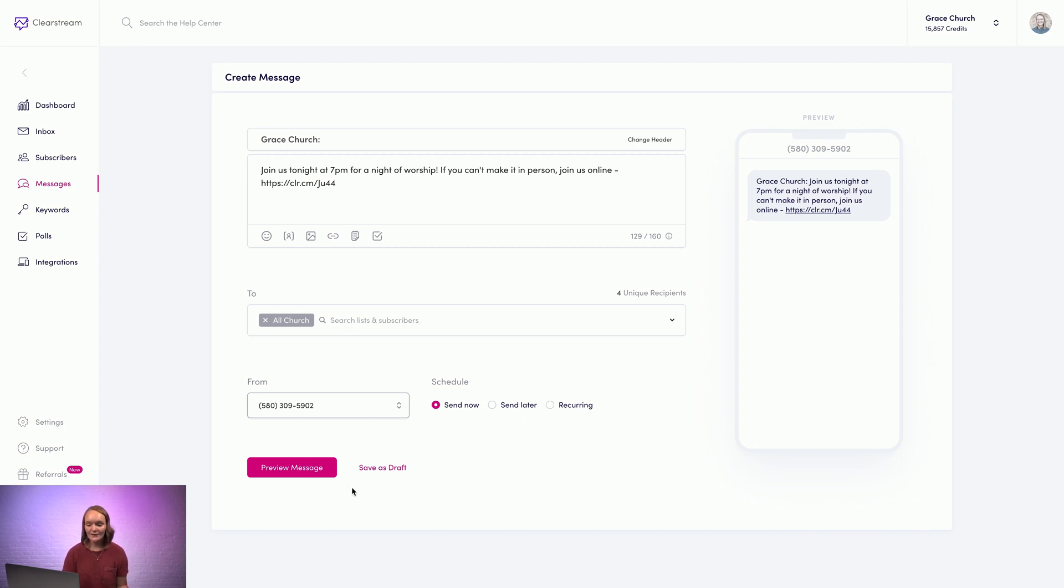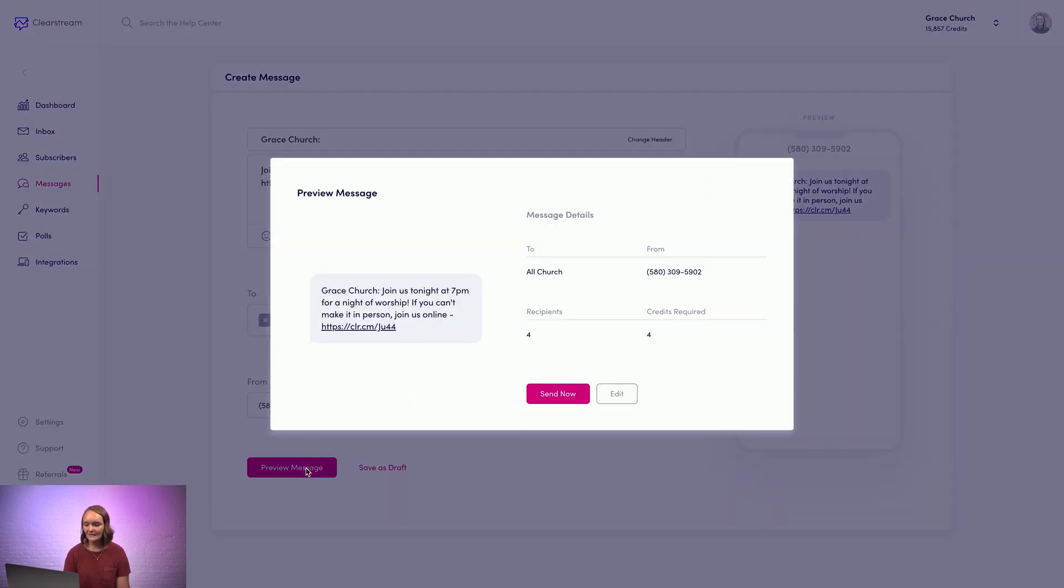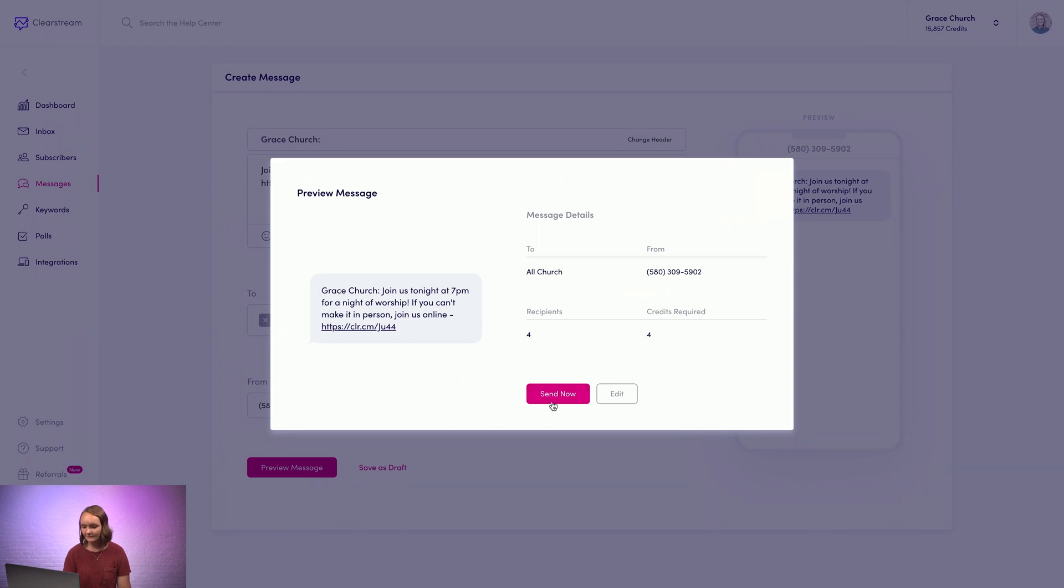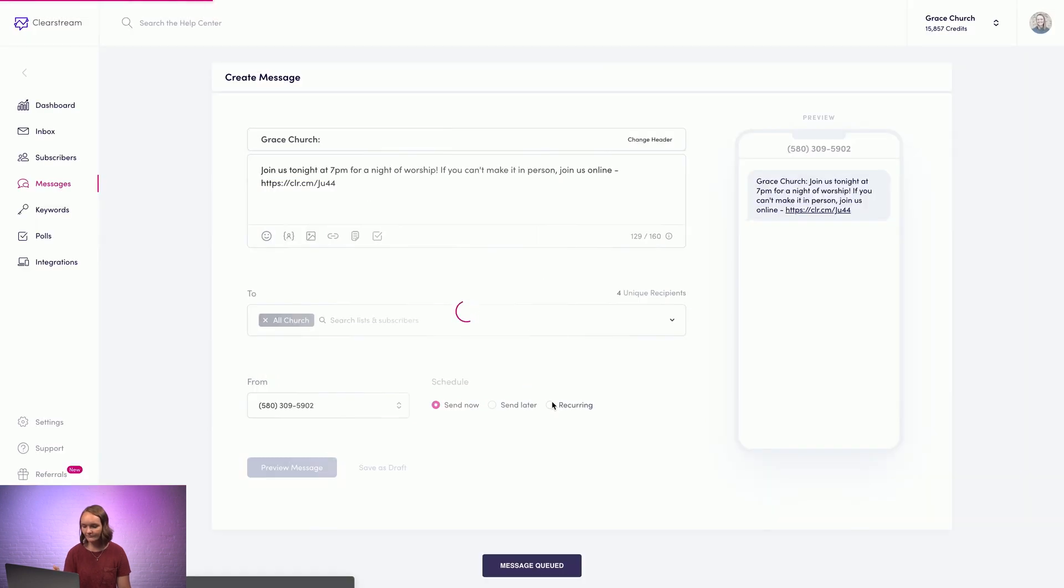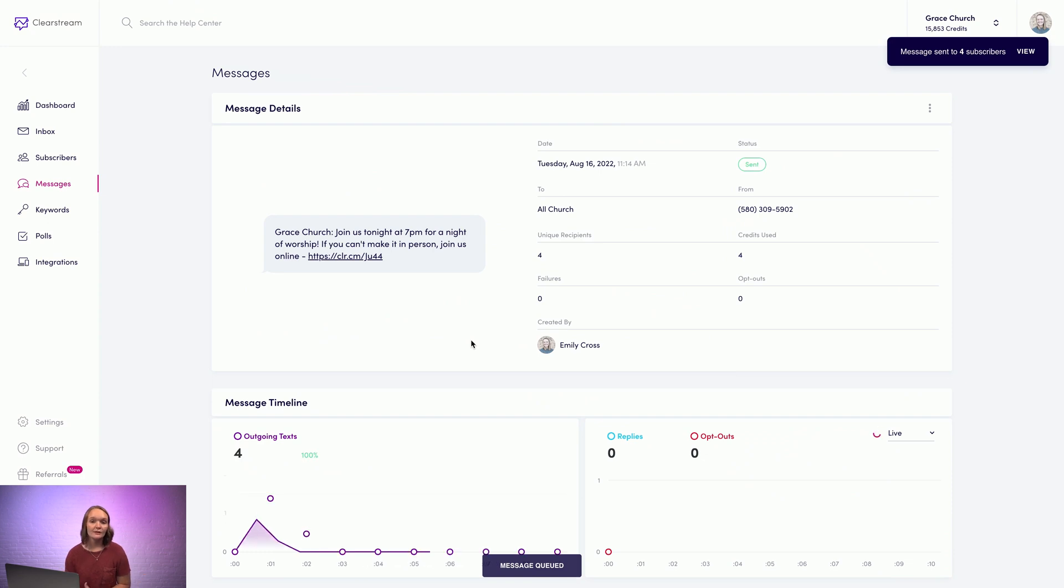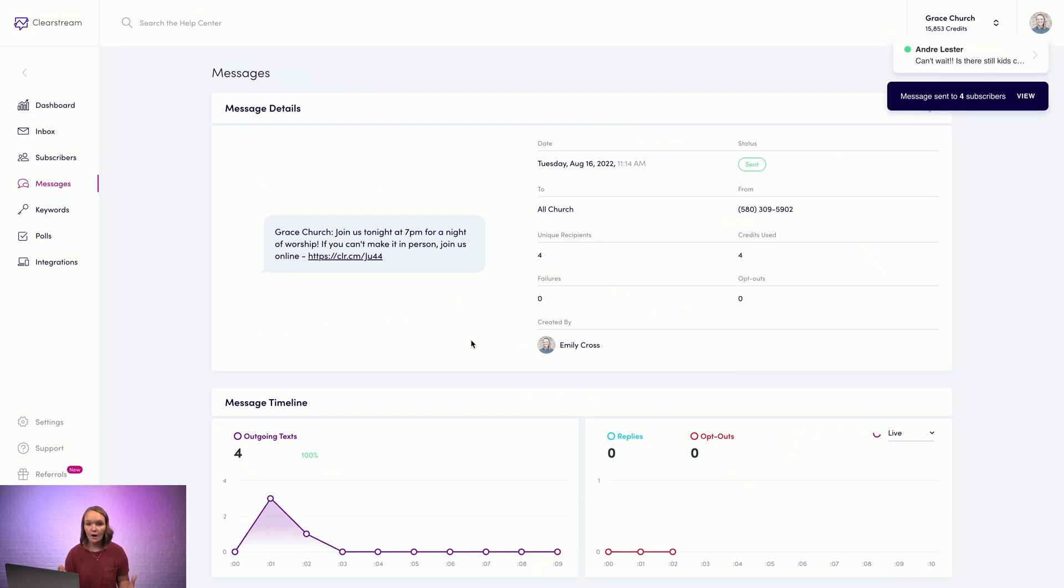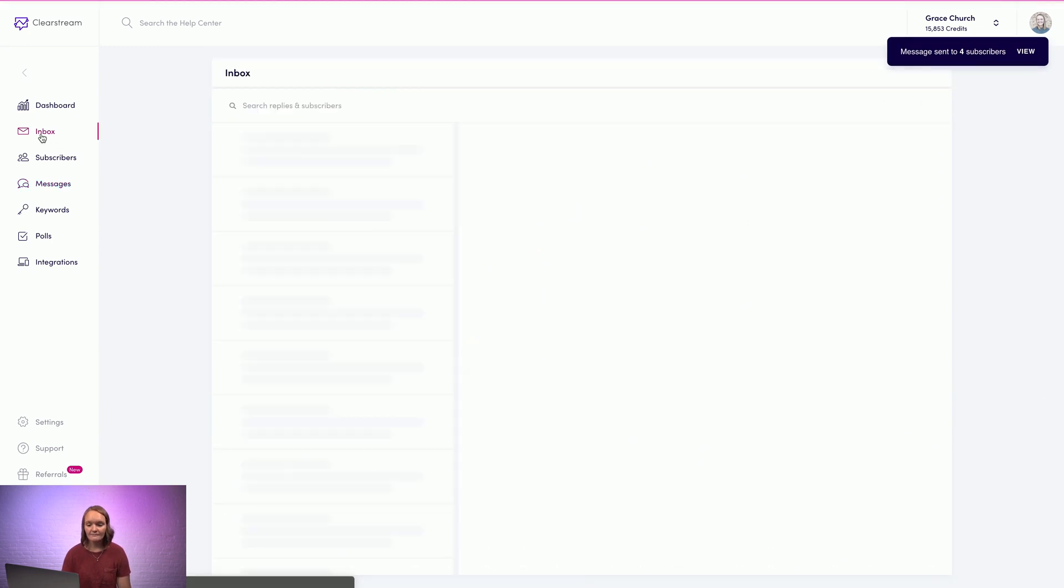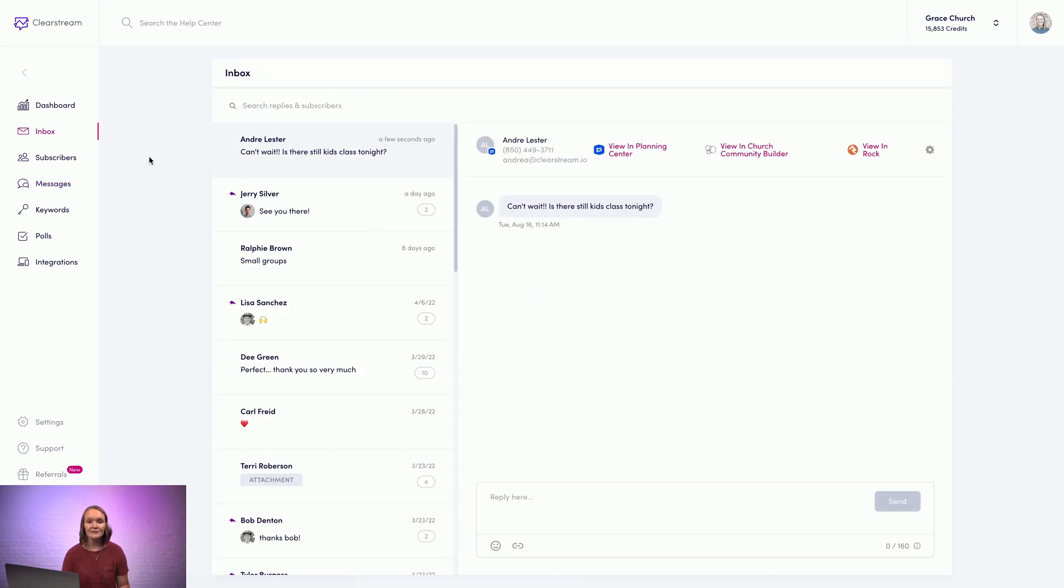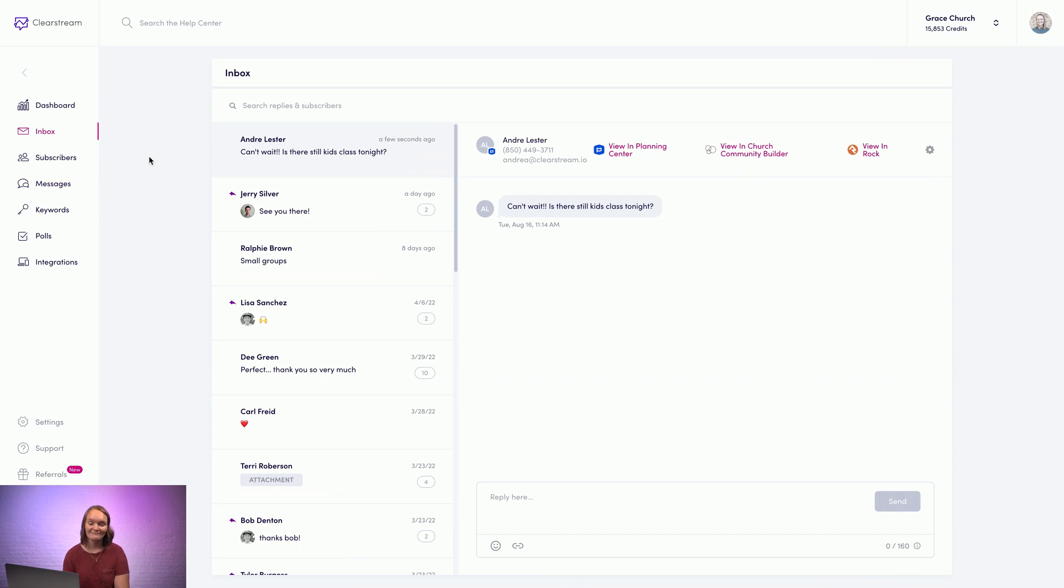So I'll go ahead and preview this message and send it. Once you've sent your message, if people start replying back to that text, you can view all of those replies and respond to them from the inbox on the left here, or by using our native mobile apps. If you have any questions, or if you want to learn more, just click the live chat button at the bottom of your screen.